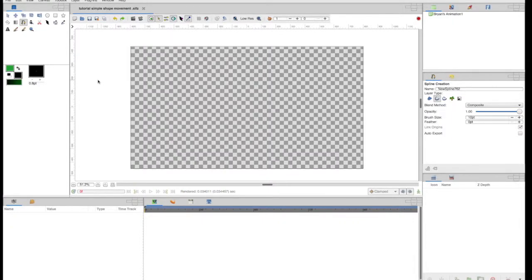Welcome back to Med Ed Animation. This is my series trying to teach the super basics of using Synfig as an animation program, because it's free and very powerful but a little daunting when you first open it. If you haven't already, check out the video on how to use the spline tool to make basic shapes. In this one, I'm going to make a shape and then show you how to change things over time — so we're actually going to animate.